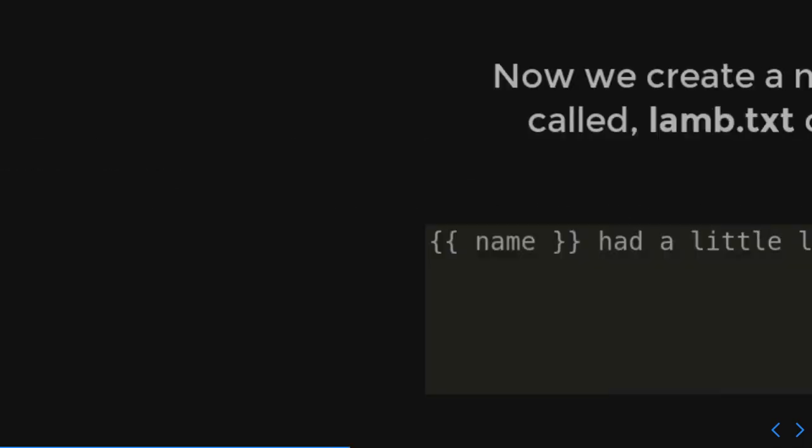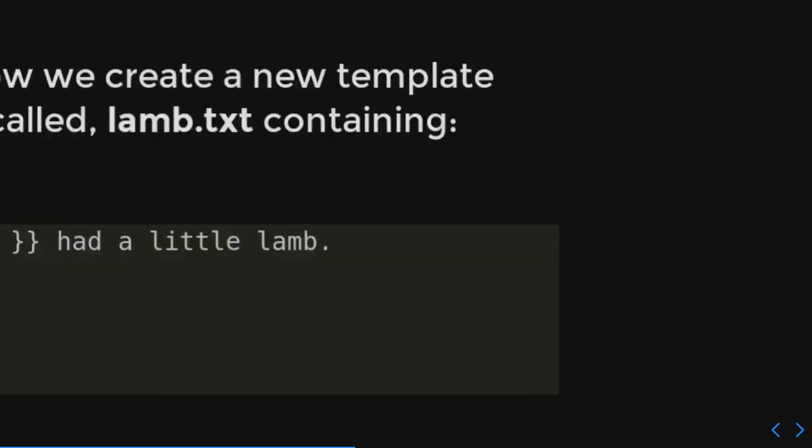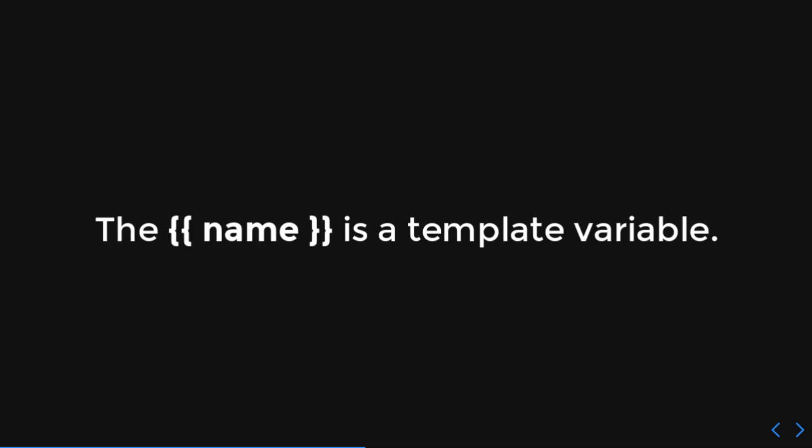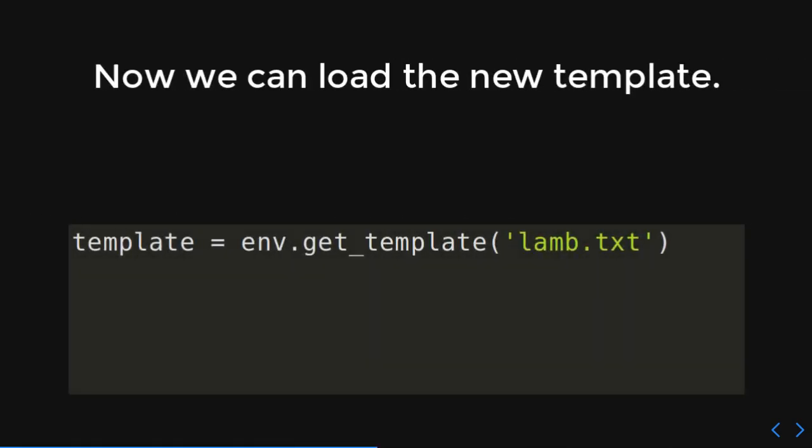Template variables. Okay. So, we create a new template called lamb.txt. What we're going to do is have, just remember those Mad Libs we did before, the curly braces. And yeah, that's just a placeholder, right? So, we've got here curly braces name. And it's had a little lamb. Can you guess what's going to happen? I bet you can. So, the curly braces and the name, that is a template variable.